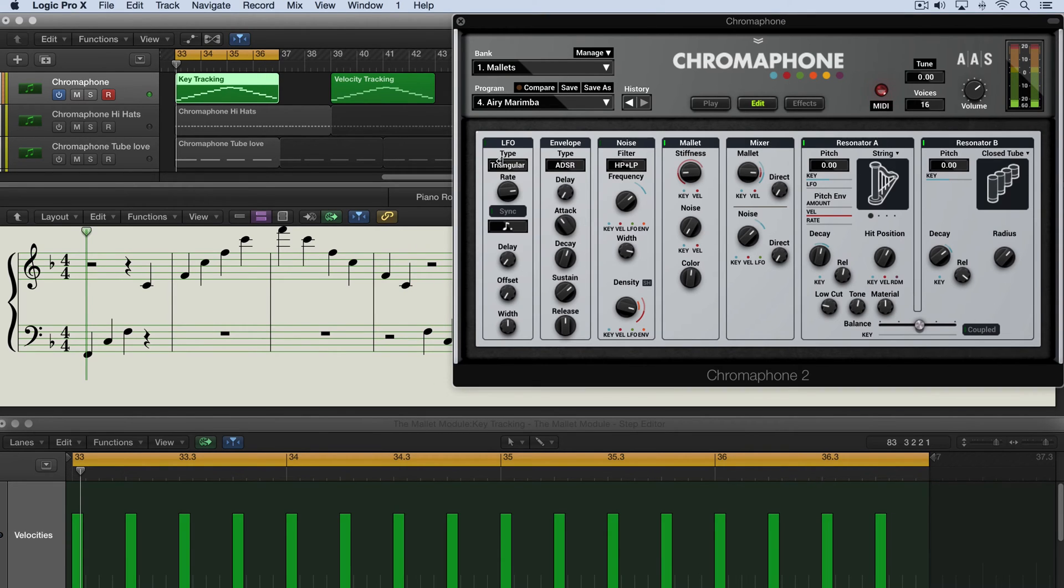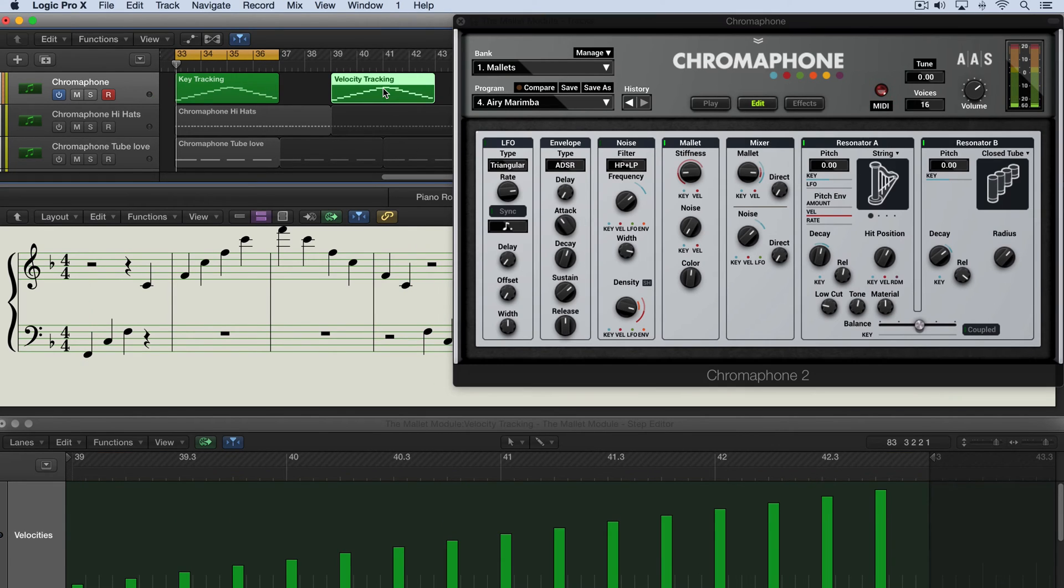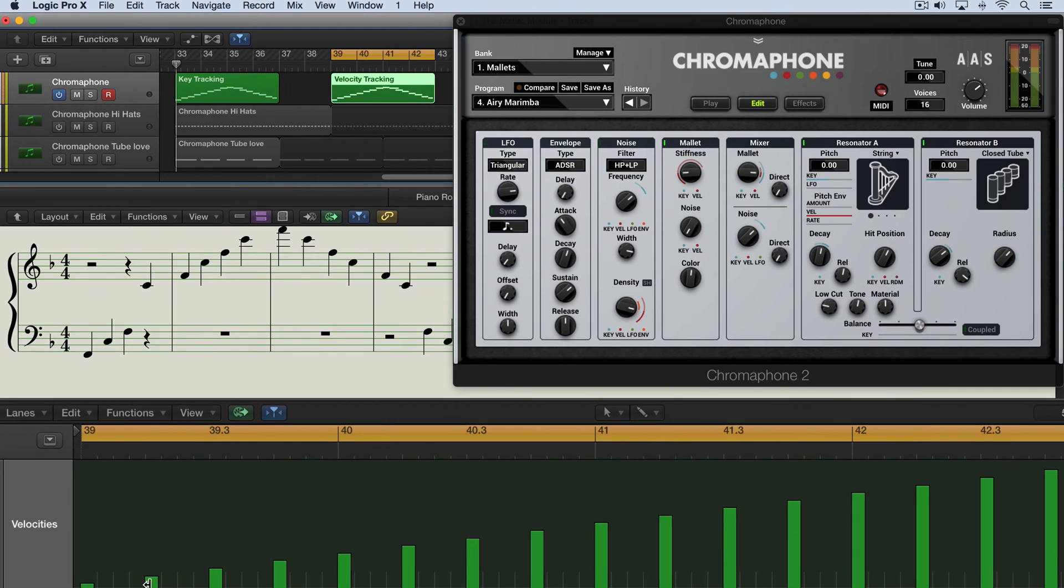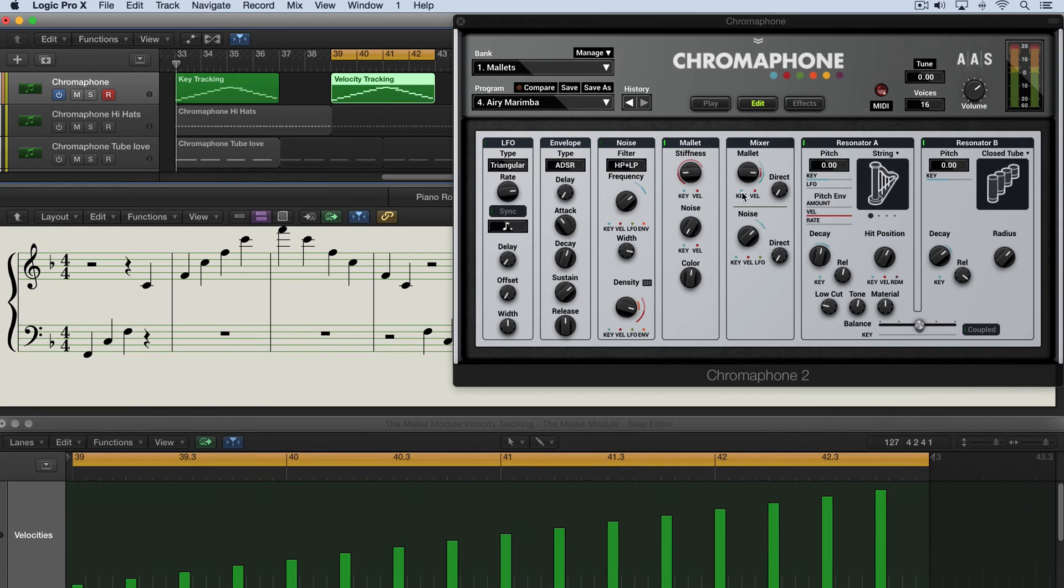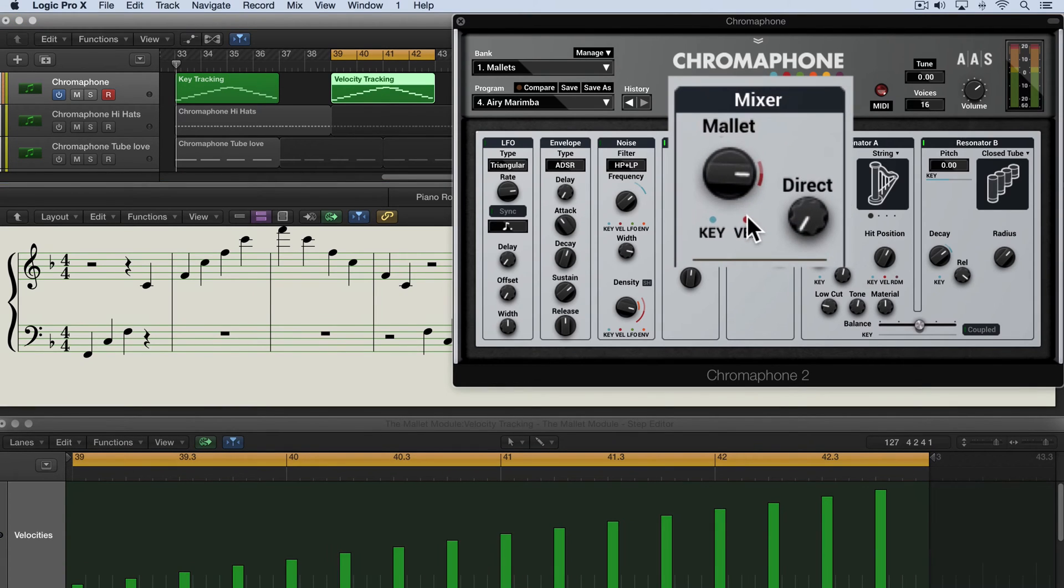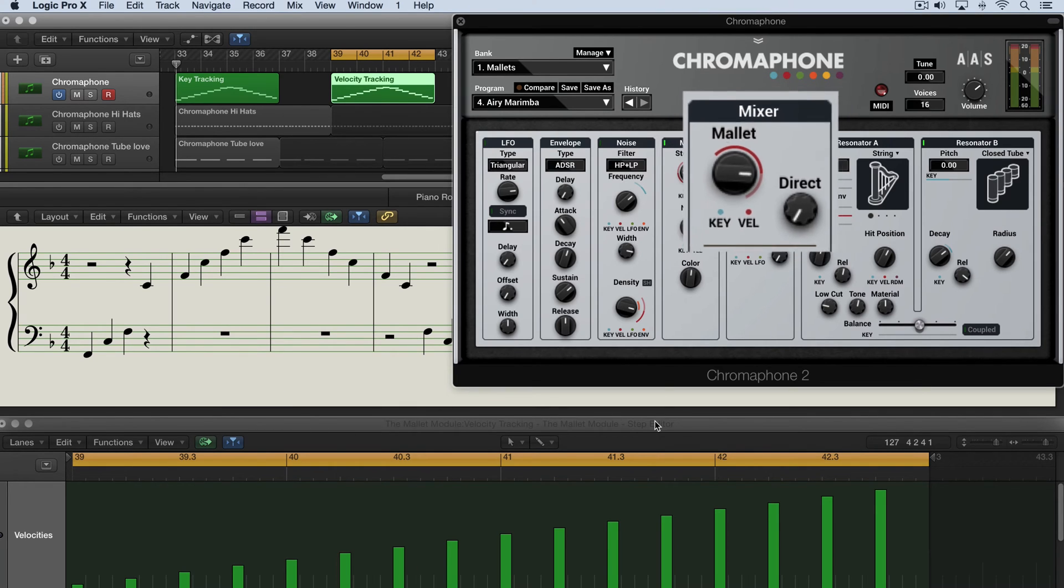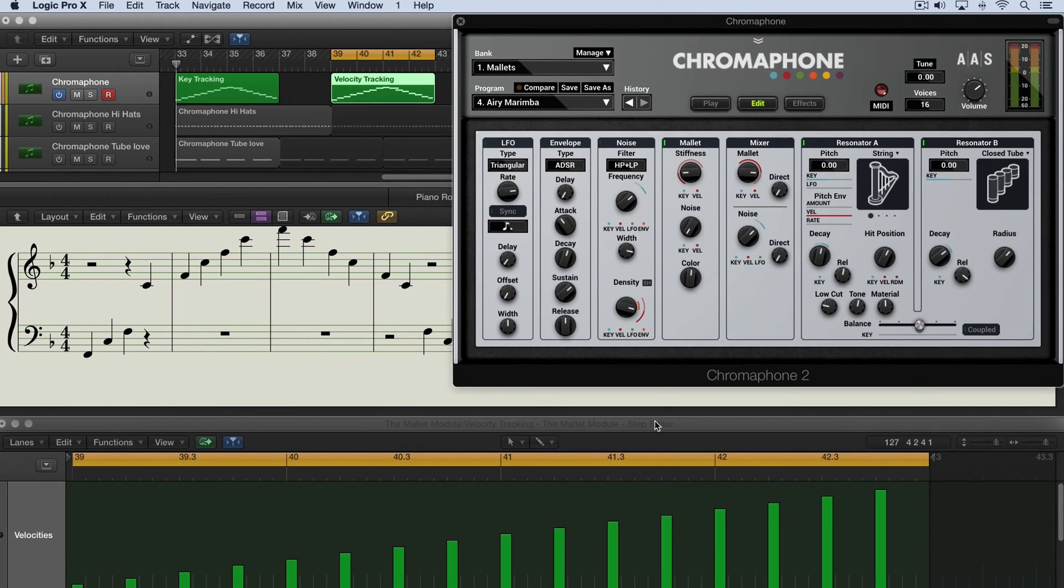And just to continue our clinical look at it here, I've got that same pattern but with velocities starting low and ascending throughout the pattern. So let me double click this to reset it and here as I track with velocity I'll go into negative values and then the lower velocities will be louder and the higher velocities will be quieter.